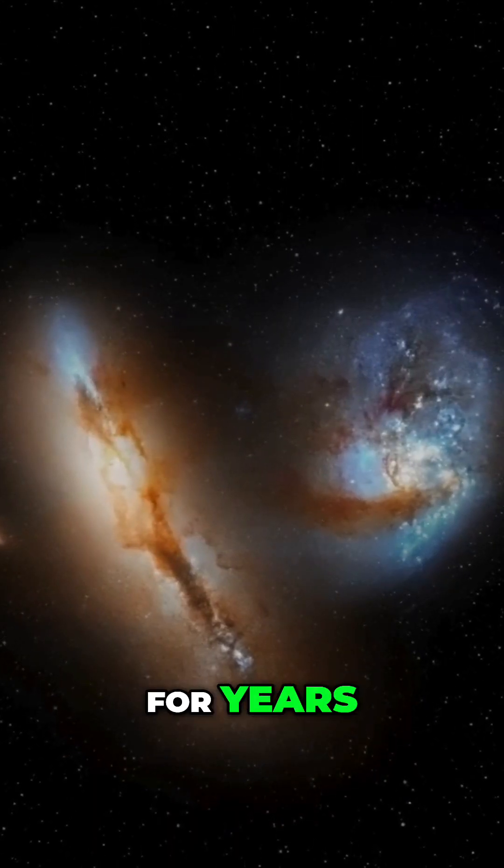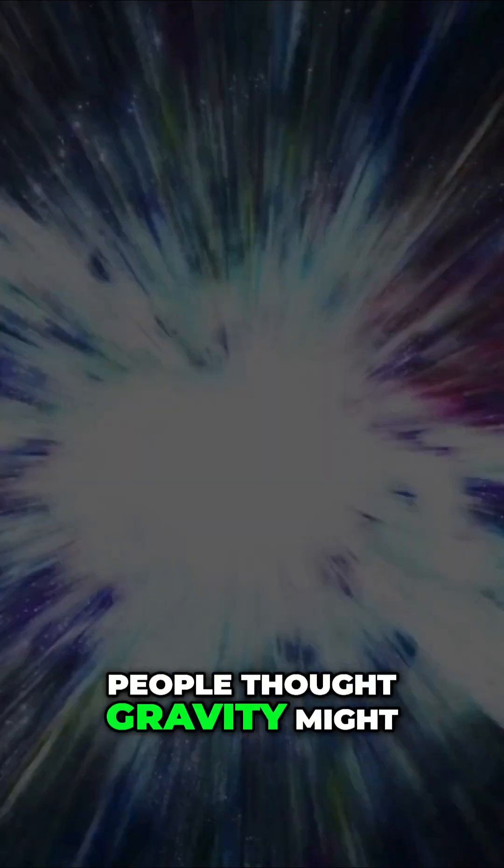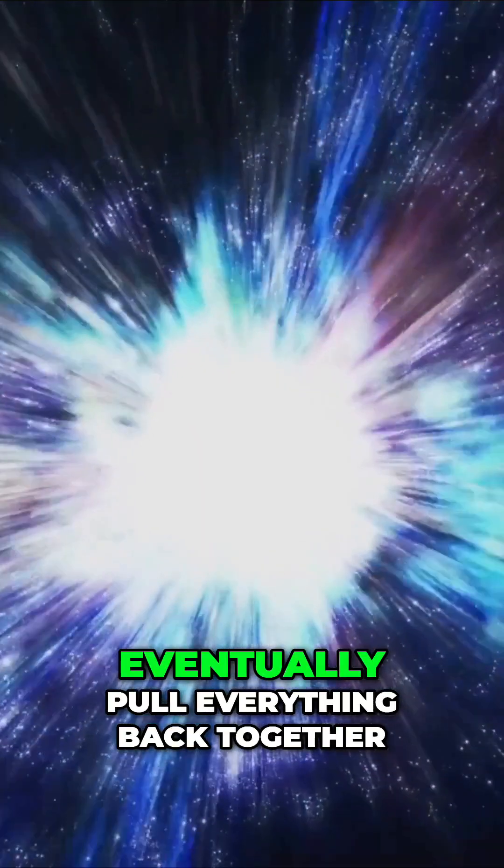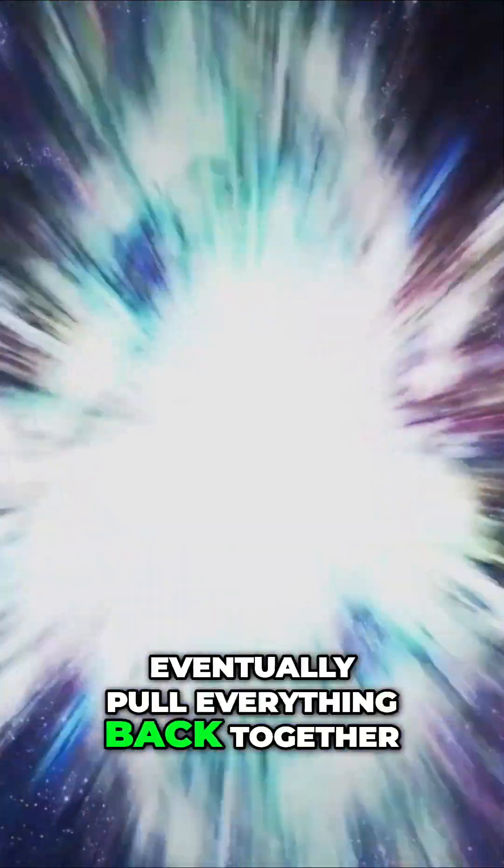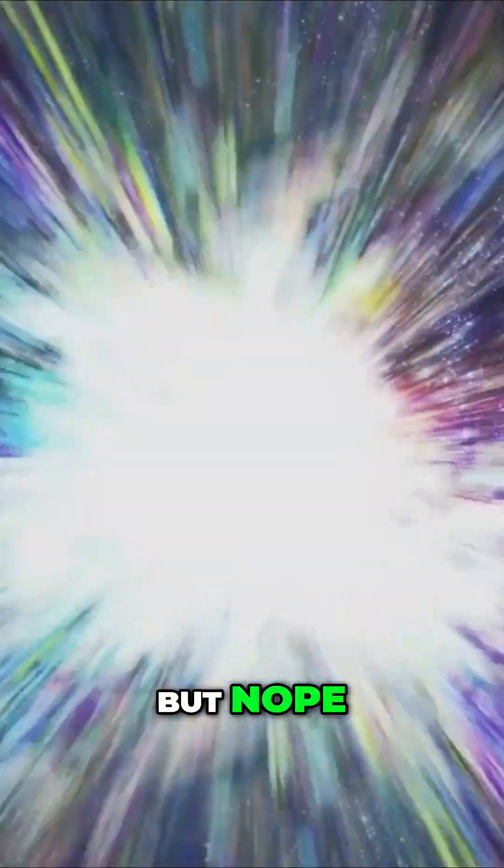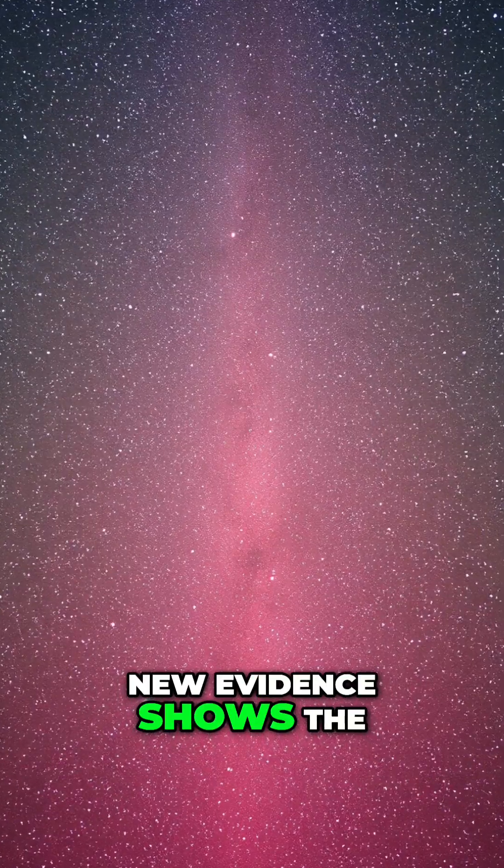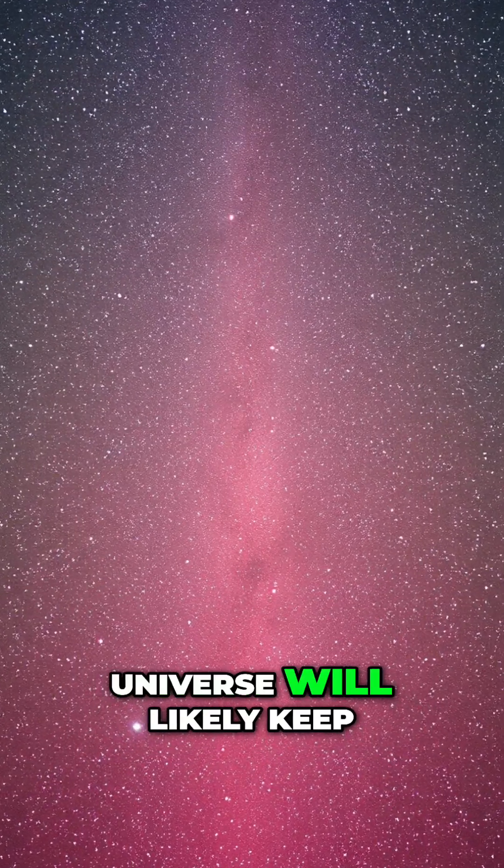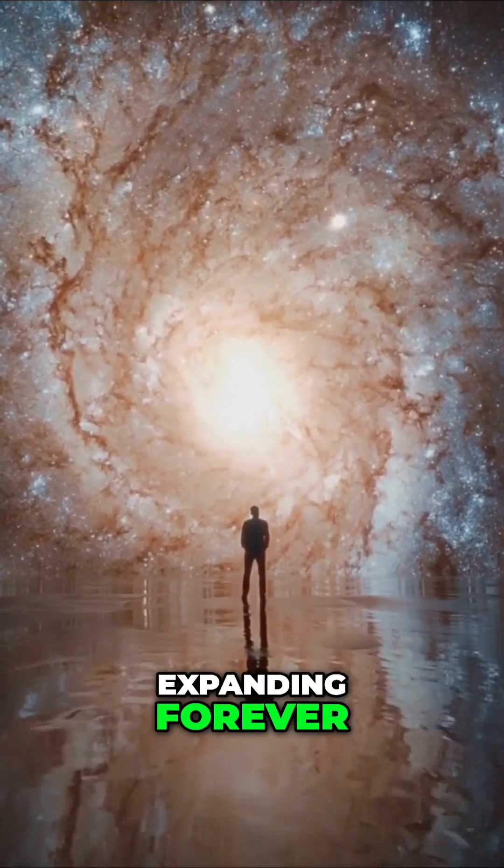For years, people thought gravity might eventually pull everything back together. But nope. New evidence shows the universe will likely keep expanding forever.